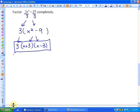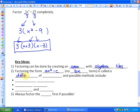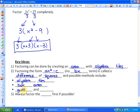The key ideas for this particular factoring method are: factoring can be done by creating an area with algebra tiles; factoring the form AX squared minus C, which means there's no BX term, is called a difference of squares; possible methods include algebra tiles, the box area method, and guess and check; and finally, you always have to factor the greatest common factor first, if that's possible.